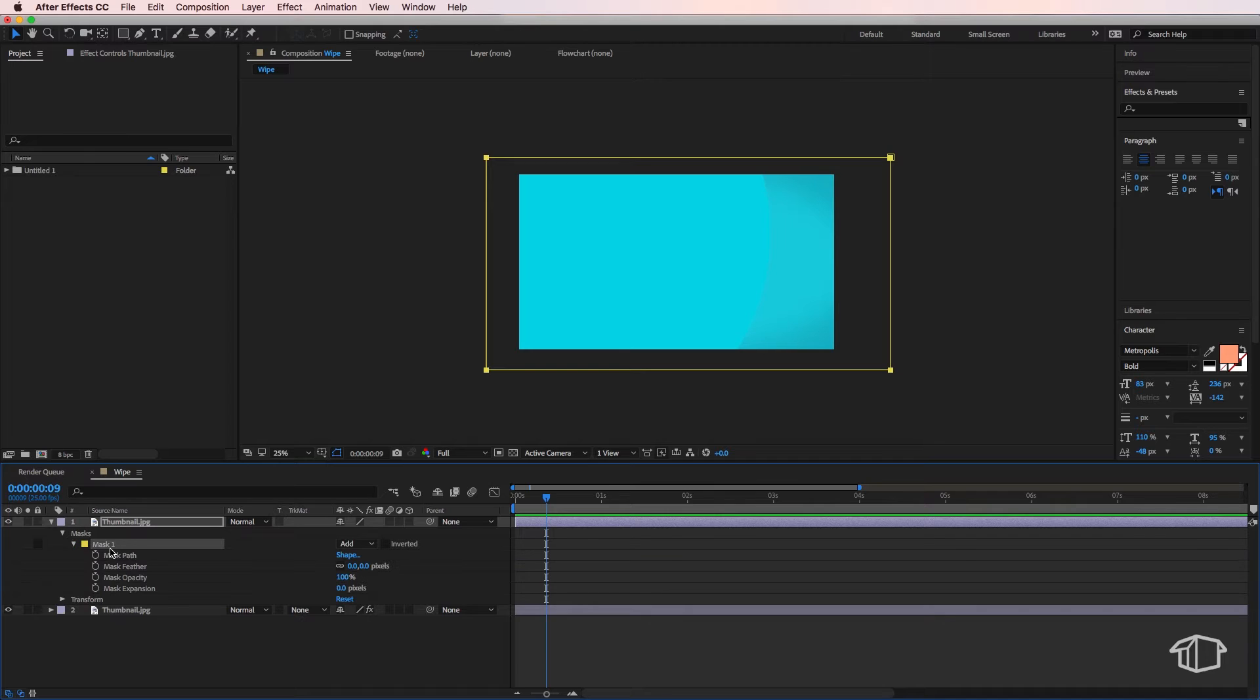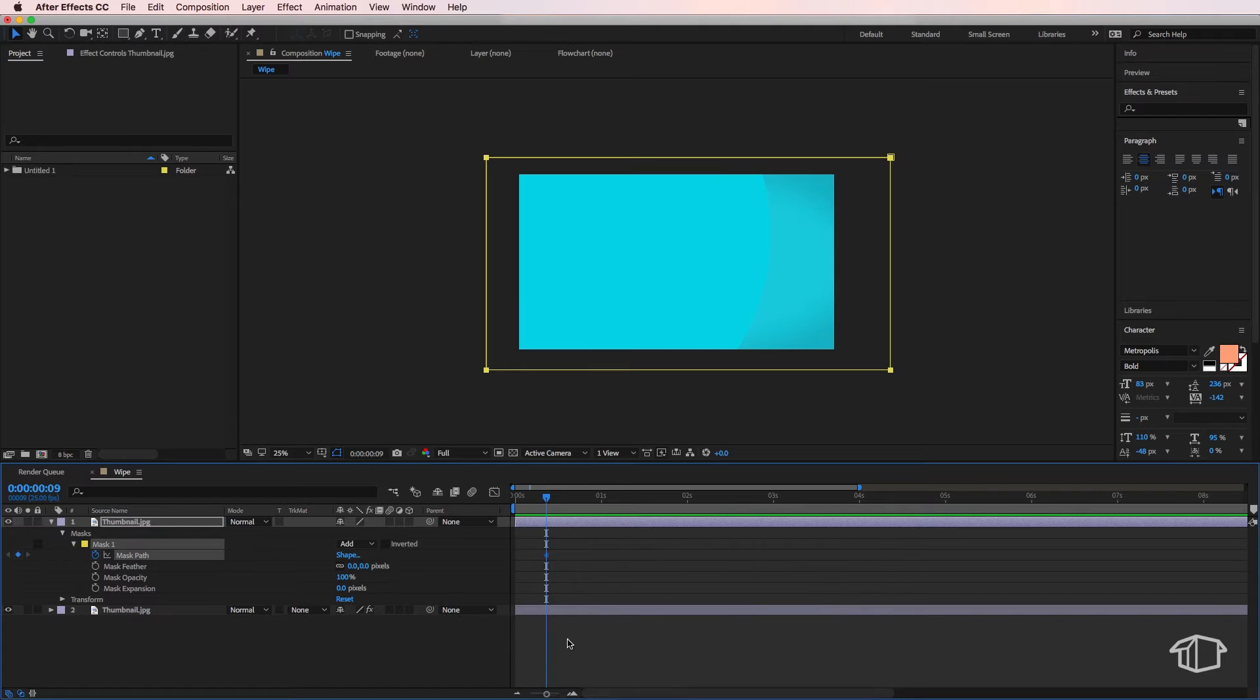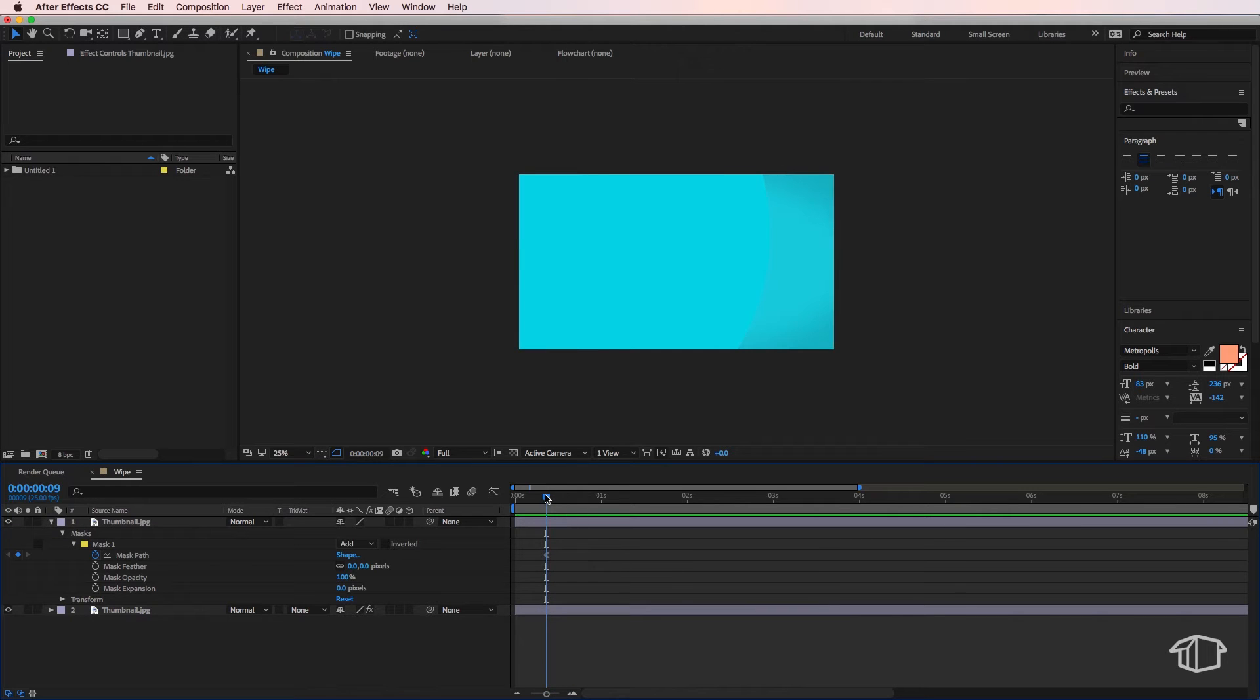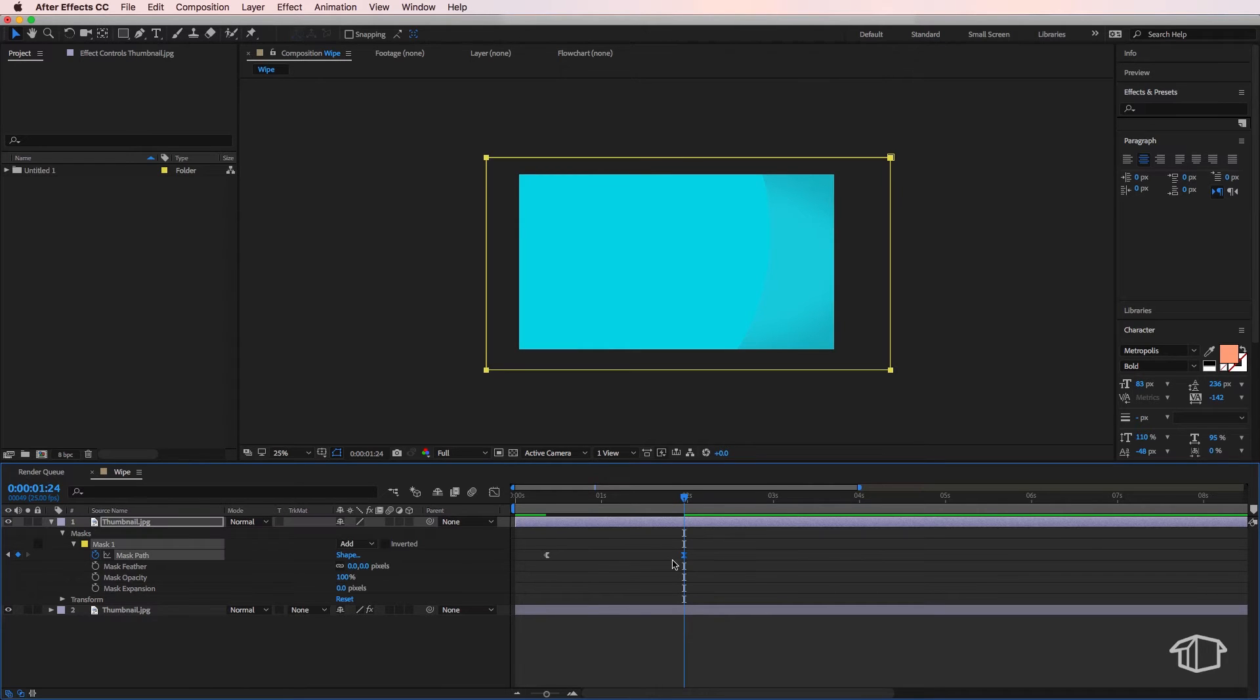down to the mask one and create a keyframe. I'm going to right click and make this easy ease out. I'm then going to move across to where I want my transition to end, create another keyframe, and make this